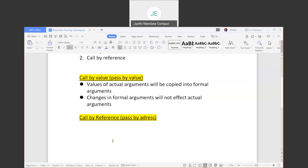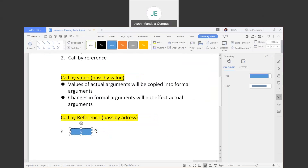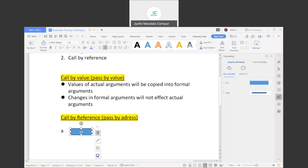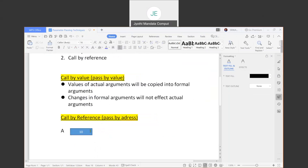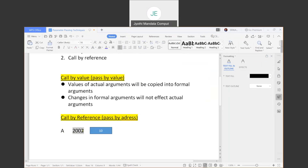What do you mean by address? Whenever you use any variable A, memory will be allocated for that variable. In that memory, whatever value you give will be stored — let us consider the value is 50. For this memory, one address will be allocated. Let us consider that address is 2002. This is a random value for illustration; any address can be assigned. For your understanding I have given the address as 2002.